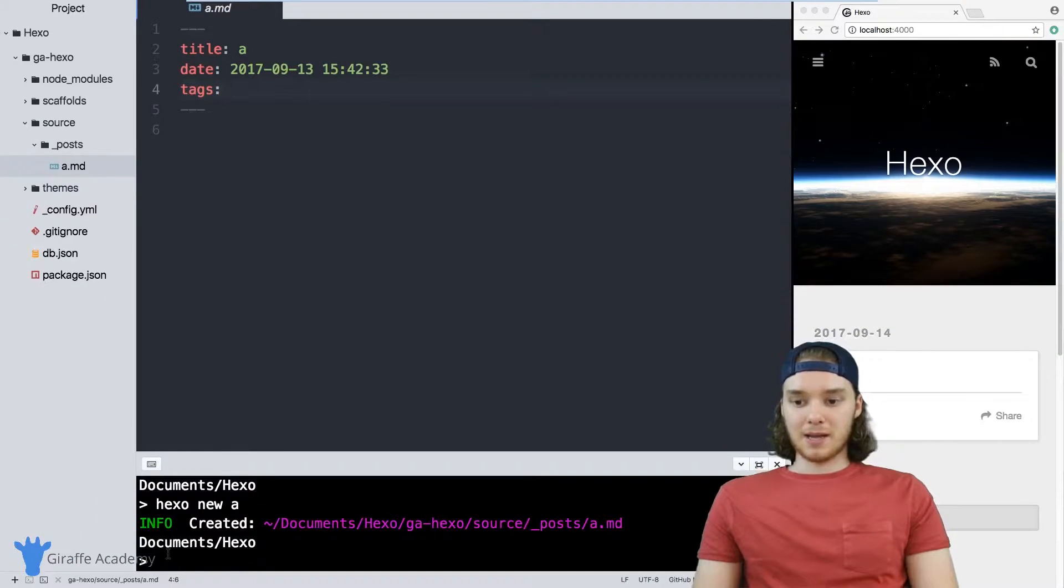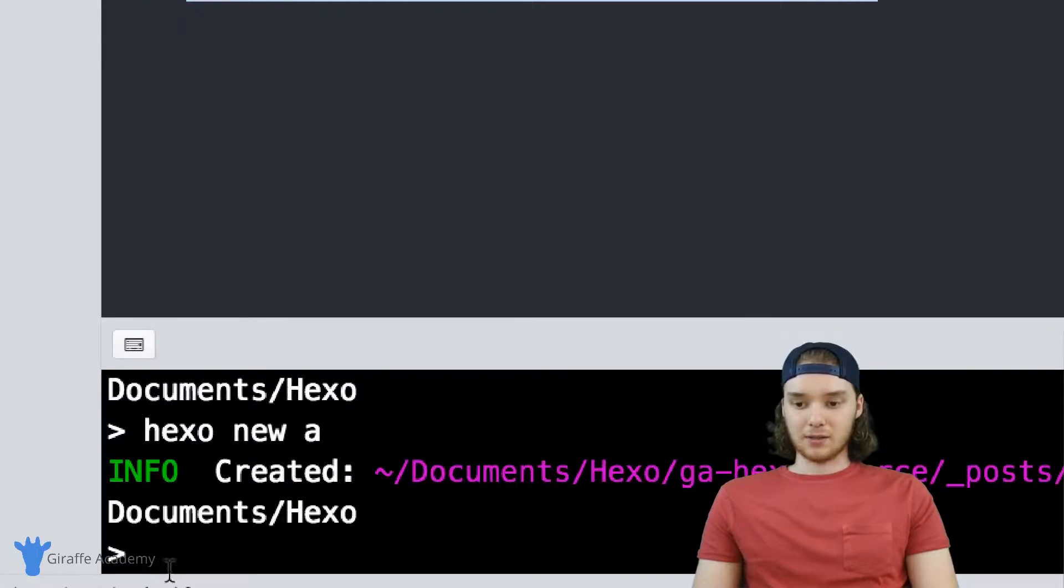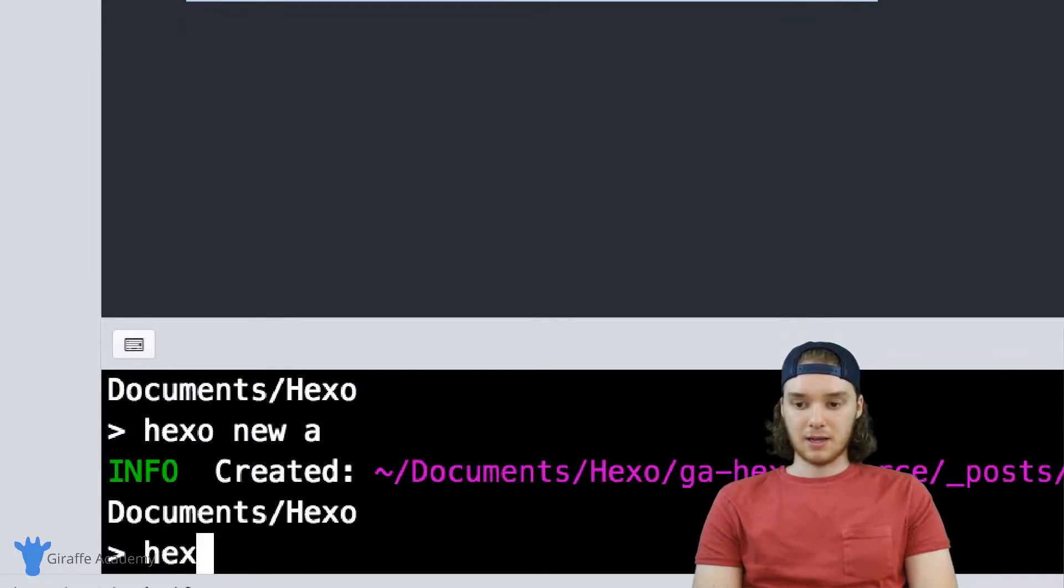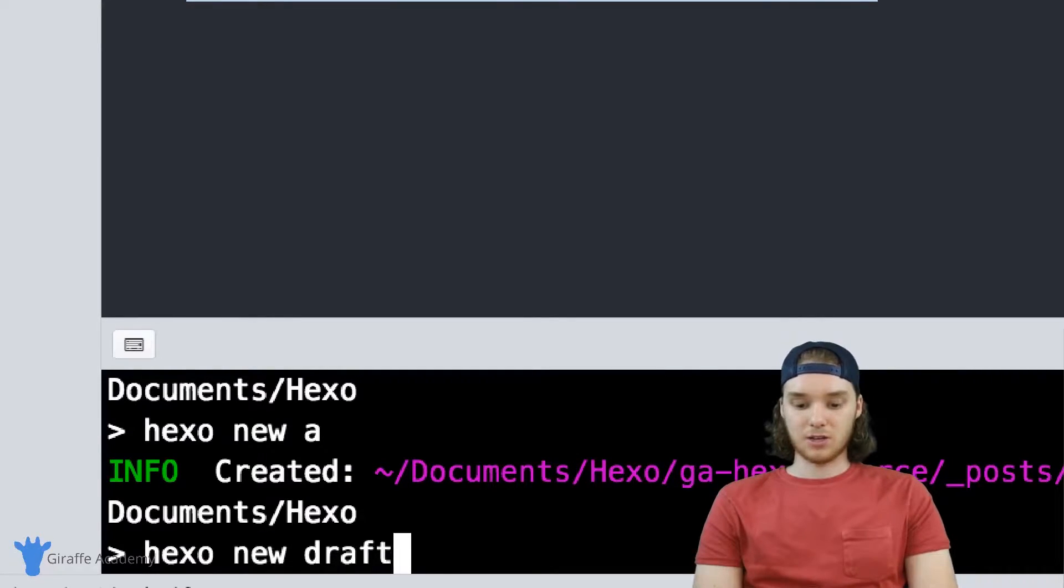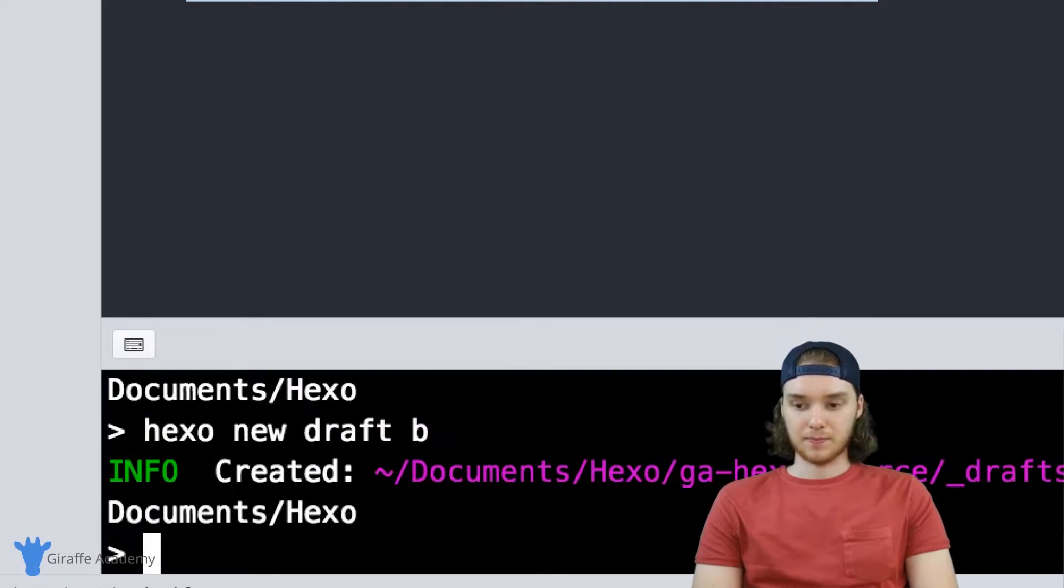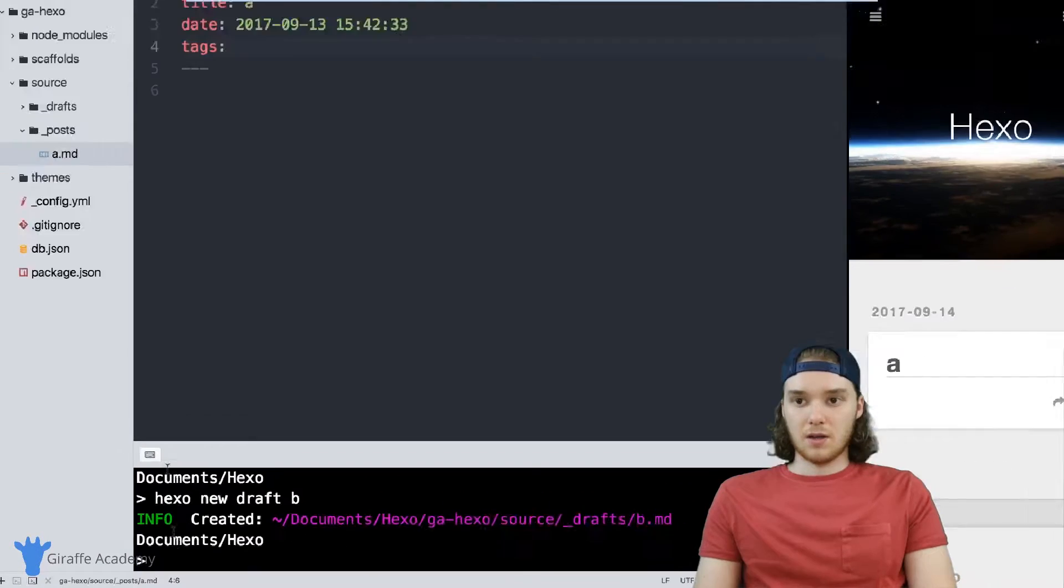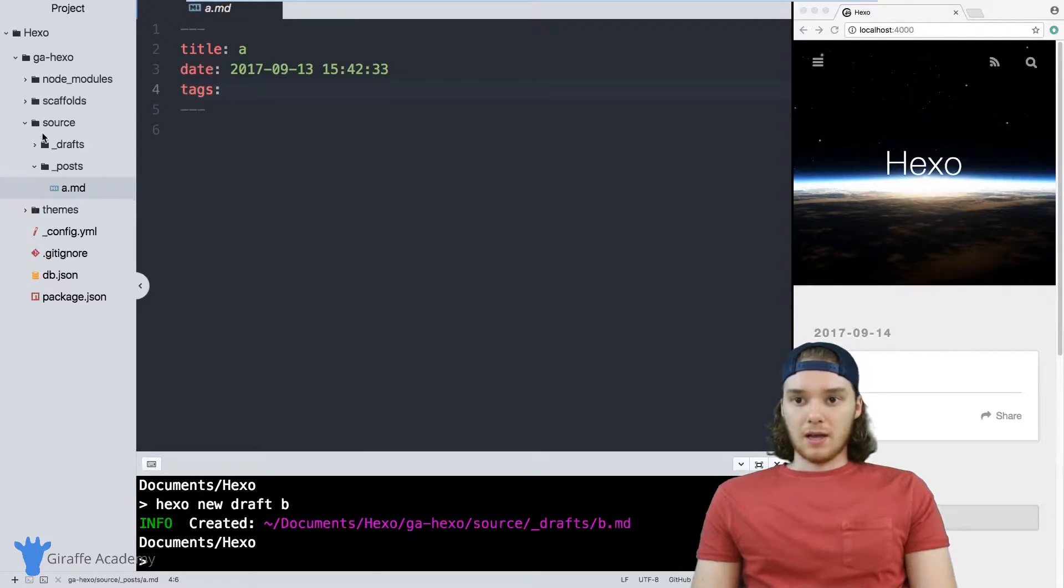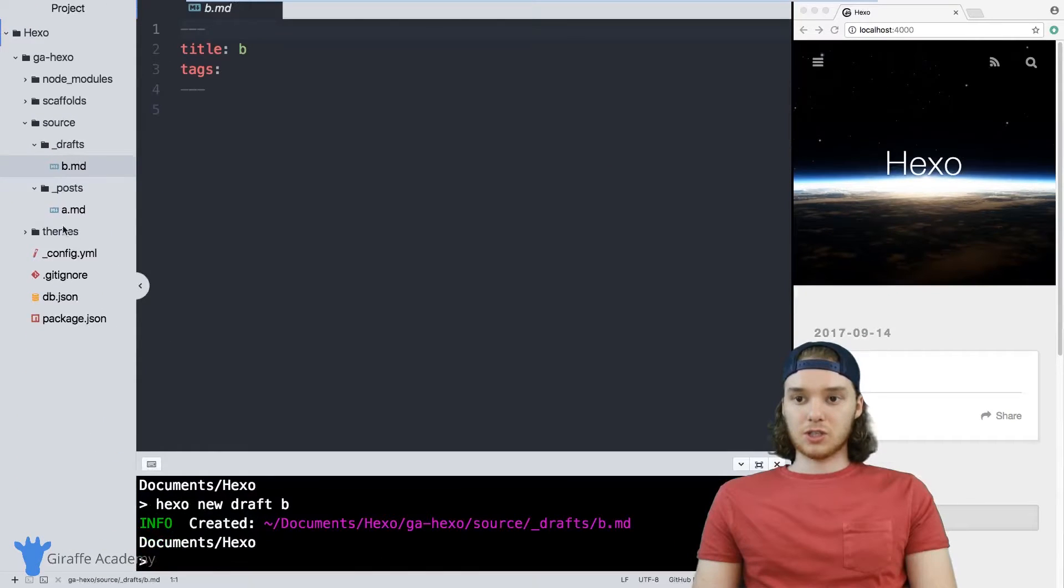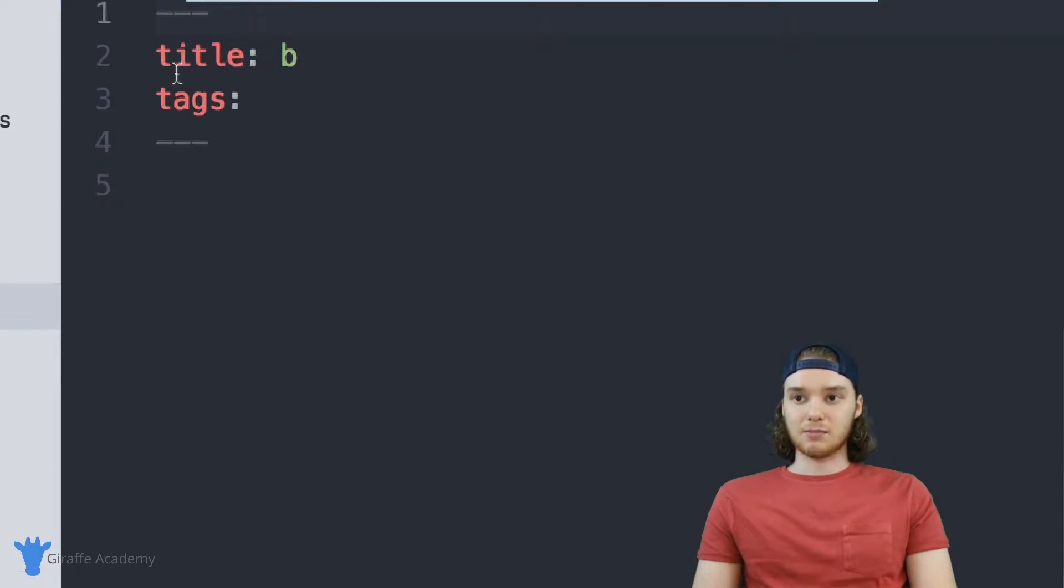Now I want to make another Hexo file. I'm going to make Hexo new and this time we're going to make a draft and we're going to call this B. And this new draft, also, just like that post file has some default front matter.